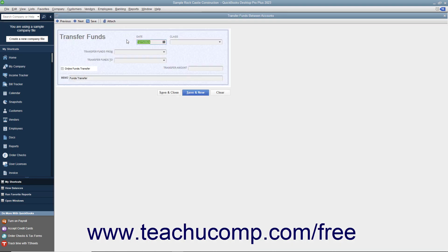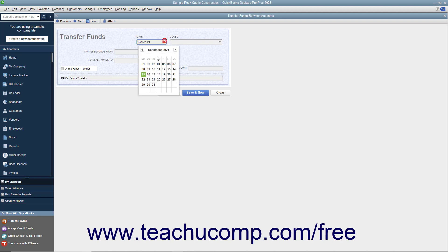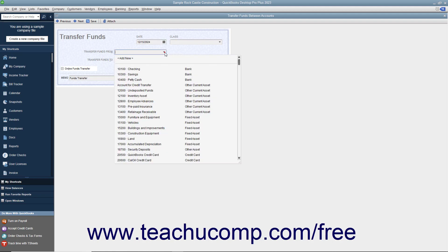In this window, enter the date of the funds transfer into the date field. Next, select the bank account to transfer funds from by using the Transfer Funds From drop-down.